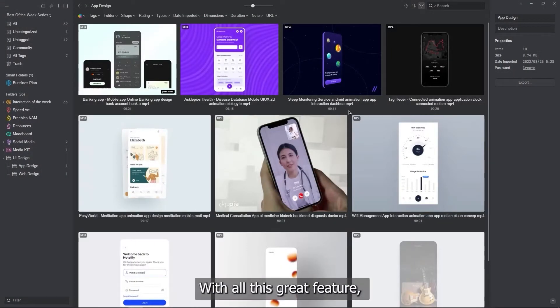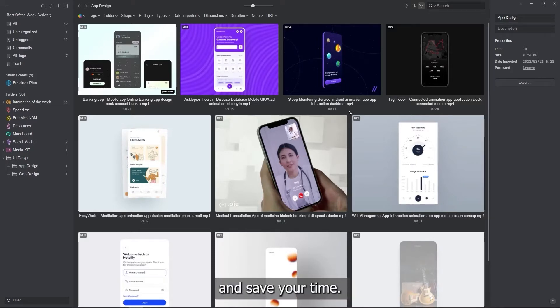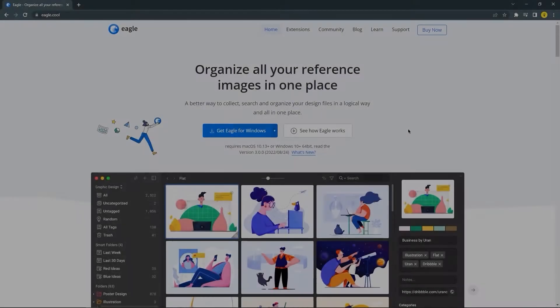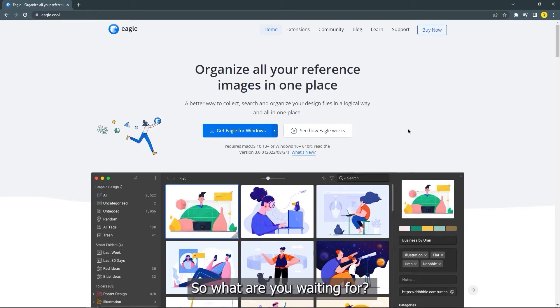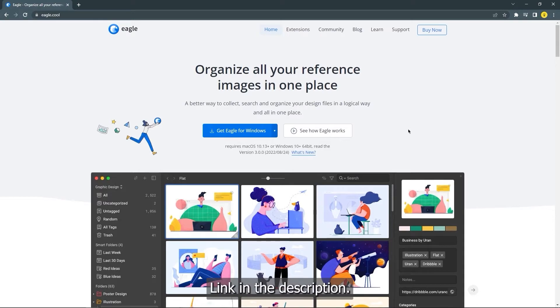With all the great features that Eagle offers, finding your items is much easier and saves your time. So what are you waiting for? Try Eagle now and make your workflow more efficient. Link in the description.